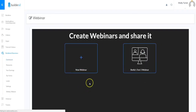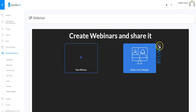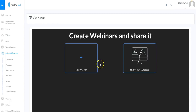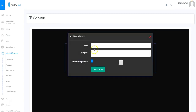Here's where we can create our webinars. I've already got one created and as you can see it's got several different buttons. The first button is to delete the webinar, the second is to edit, the third is to get the codes for the webinar, and the fourth button is to administer the webinar.